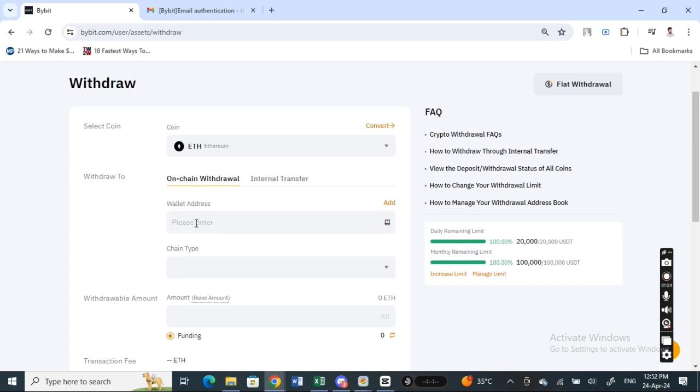And then the wallet address is the address of your MetaMask, so whatever MetaMask account that you want to send it to, just enter the wallet address here.